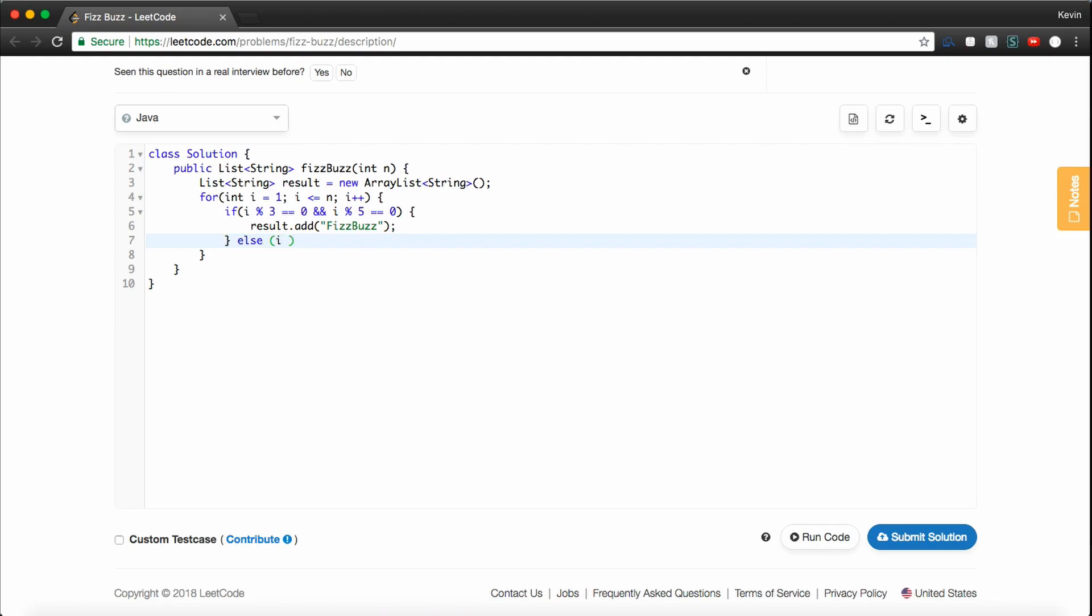Otherwise, we want to check if, else if i mod 3 is equal to 0, so if it's just divisible by 3, we'll say result.add Fizz.